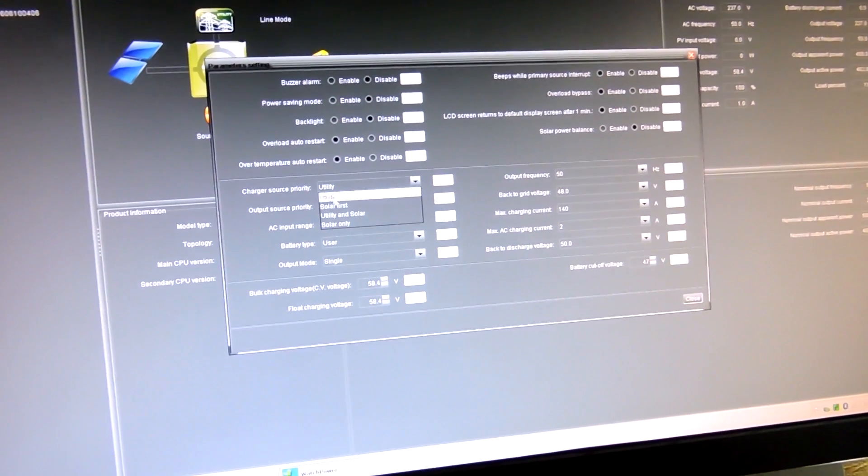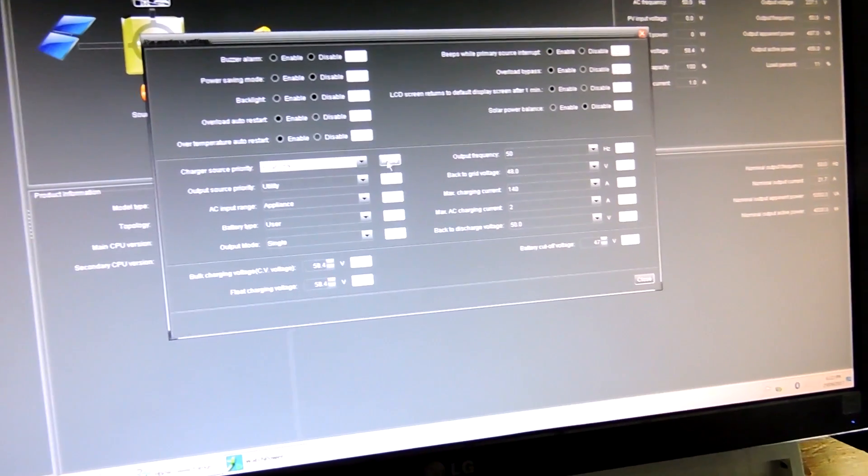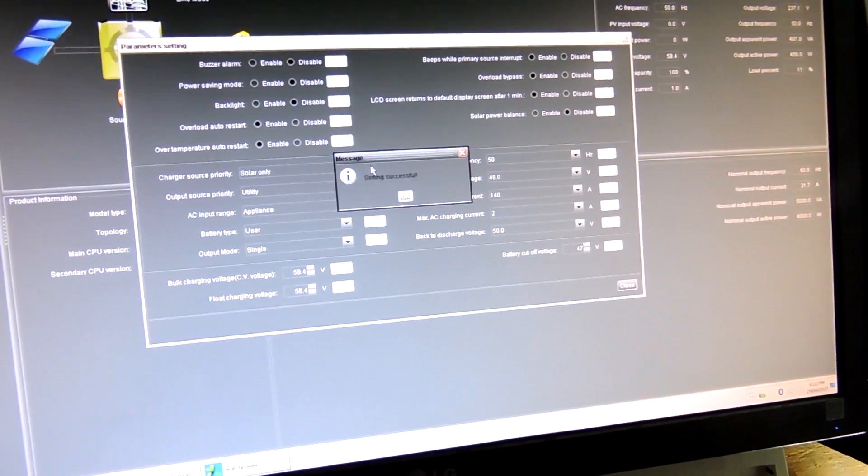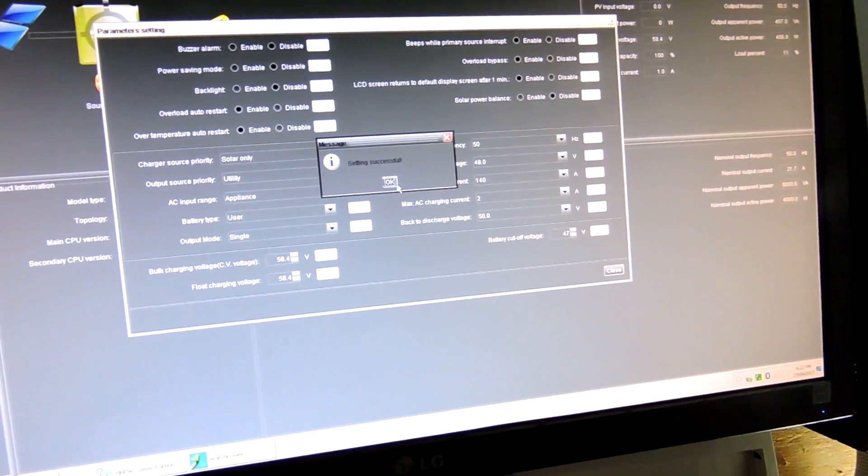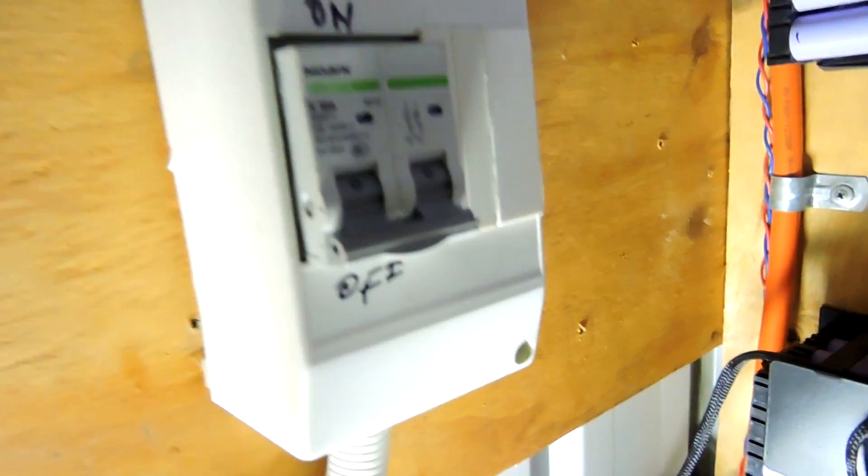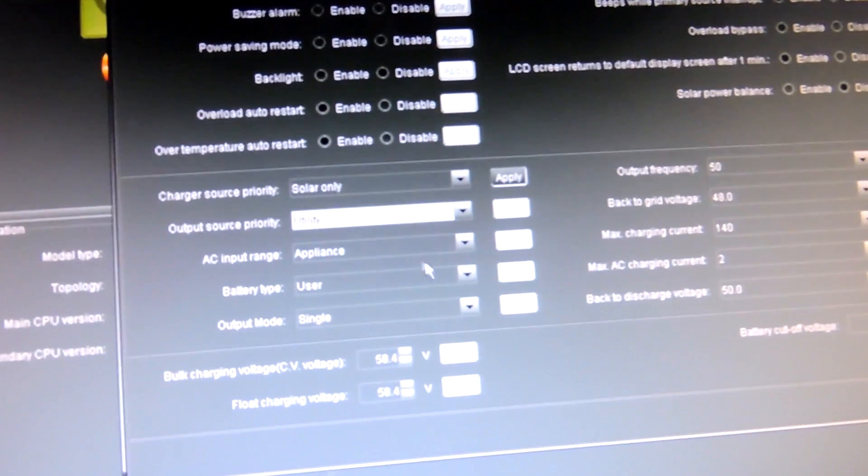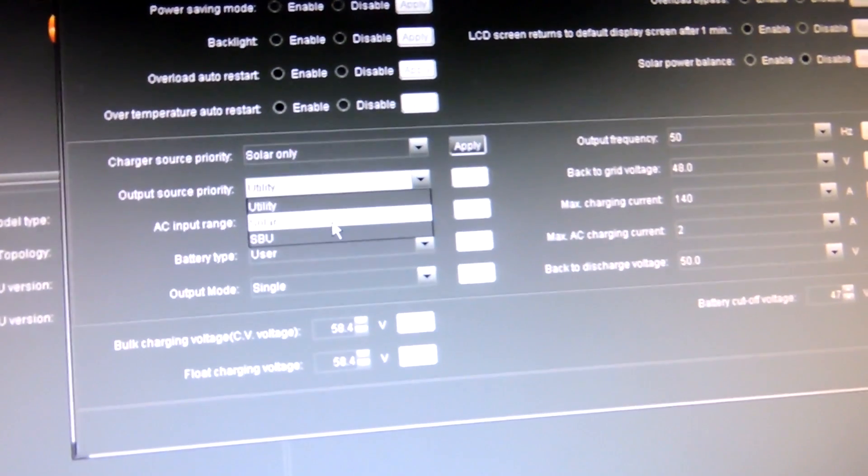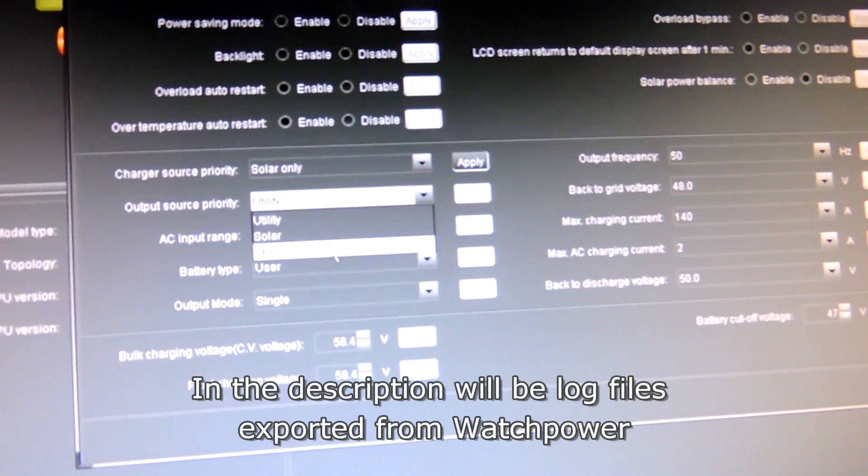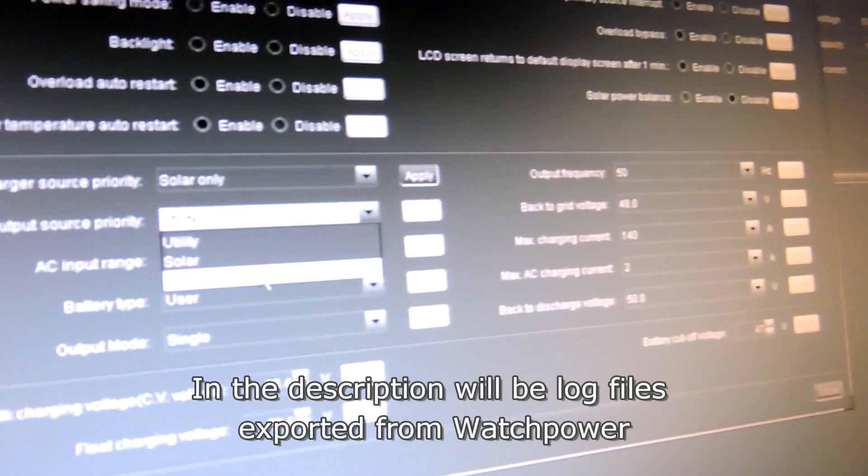Go to WatchPower. I've got to change the charge source priority, I'm going to do it solar this time and then click apply. I'm going to turn the solar off and change that from utility to SBU, so solar battery and then utility.